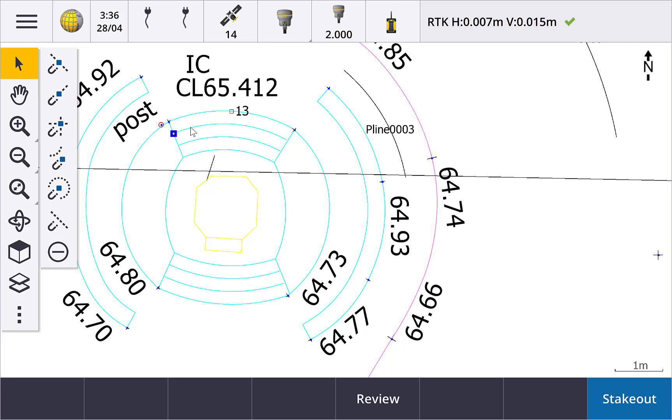As with snap to midpoint and all the points created using the SNAP2 toolbar, they are temporary points until you use them in KOGO computations or you choose to create points using the map tap and hold menu.